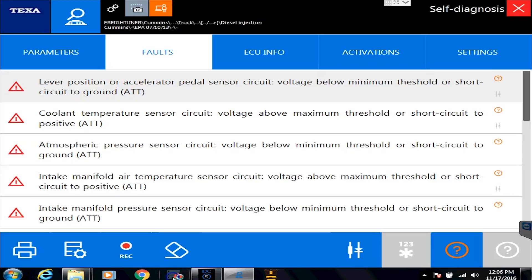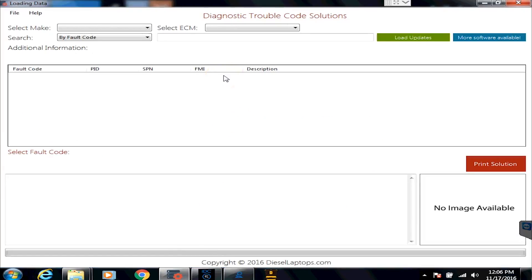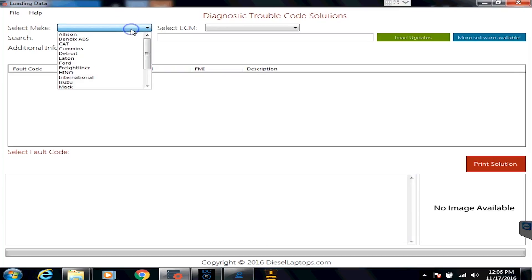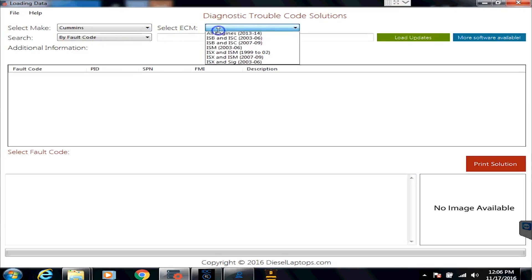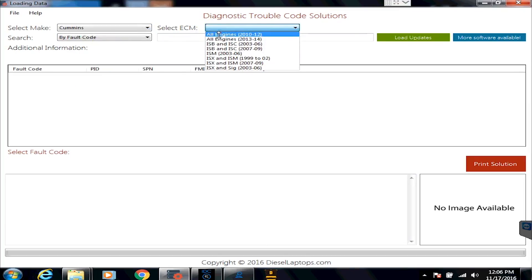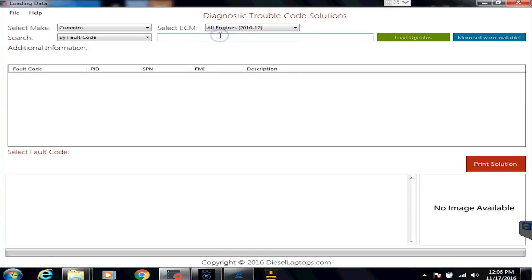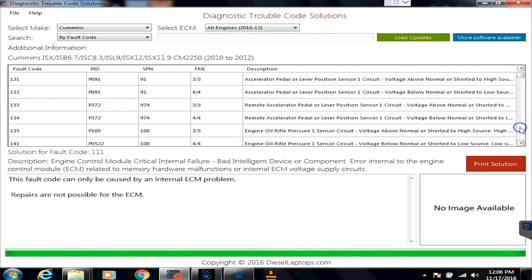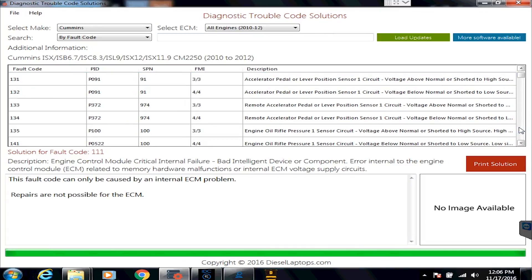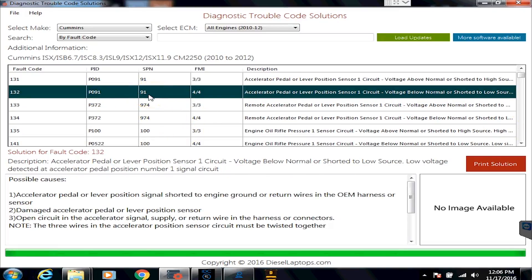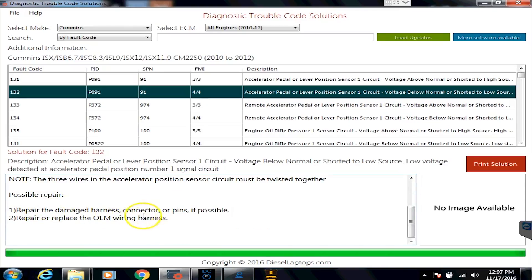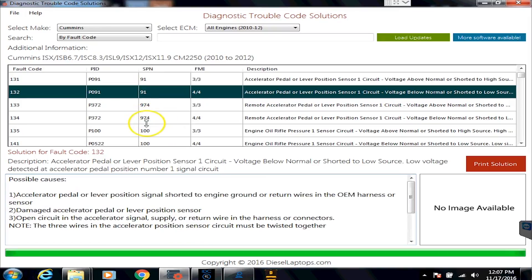The first tool we have is called DTC Solutions. This is a program that only Diesel Laptops has — we made it ourselves because customers want quick and dirty repair information. I go down here and select Cummins, then go to Diagnostic Trouble Codes. This engine is listed in the 2010 through 2012 range, and we have code 132. I click on it and you'll see the SPN, PID, FMI, and a description. As I read through this code, it gives me possible causes and possible repairs — a nice, quick, easy way to get in the ballpark.